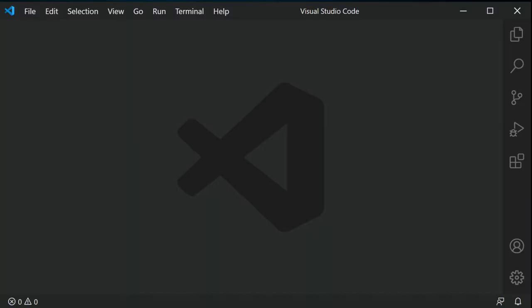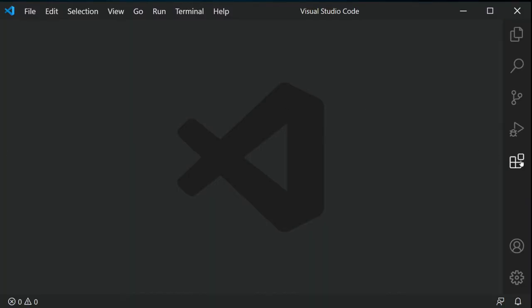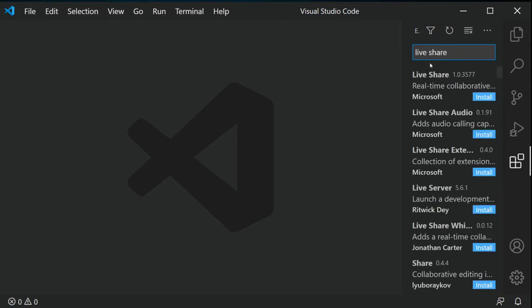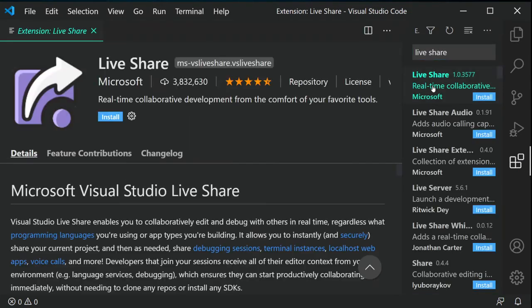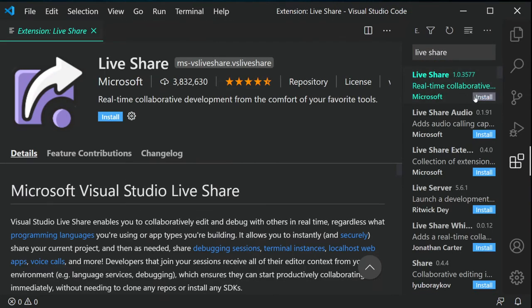So how do we install it? As always, I've left a link in the description for you to go check it out if you want to read more, but the easiest way is to click that extensions button in VS Code, search for Live Share, and then click the install button.